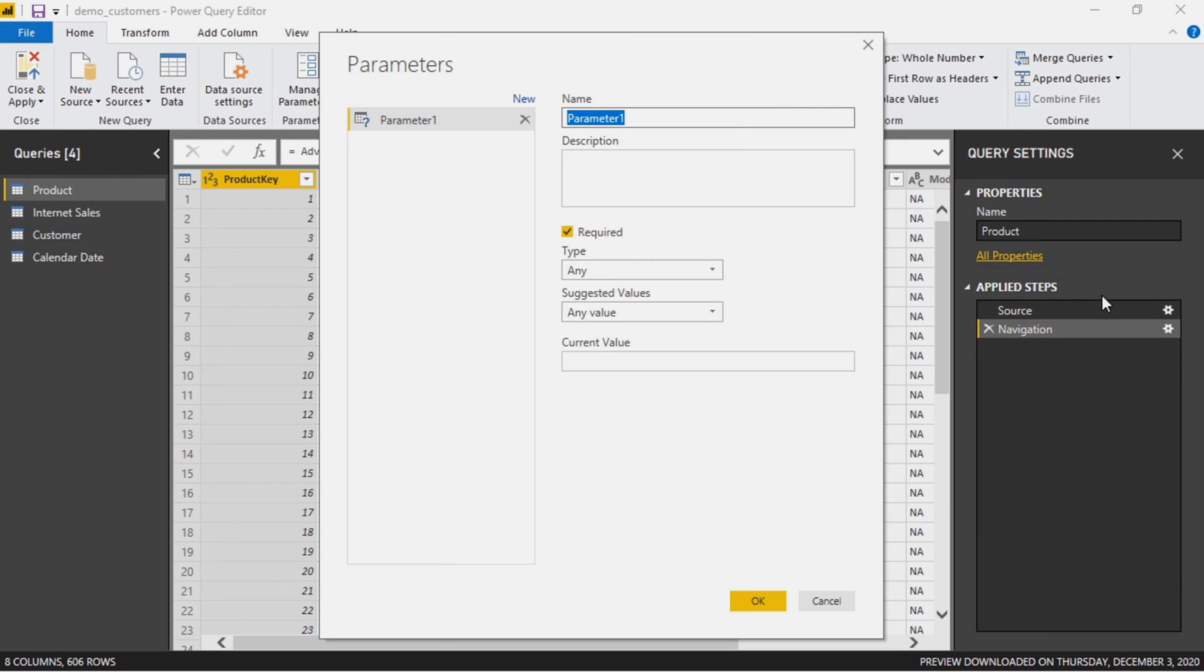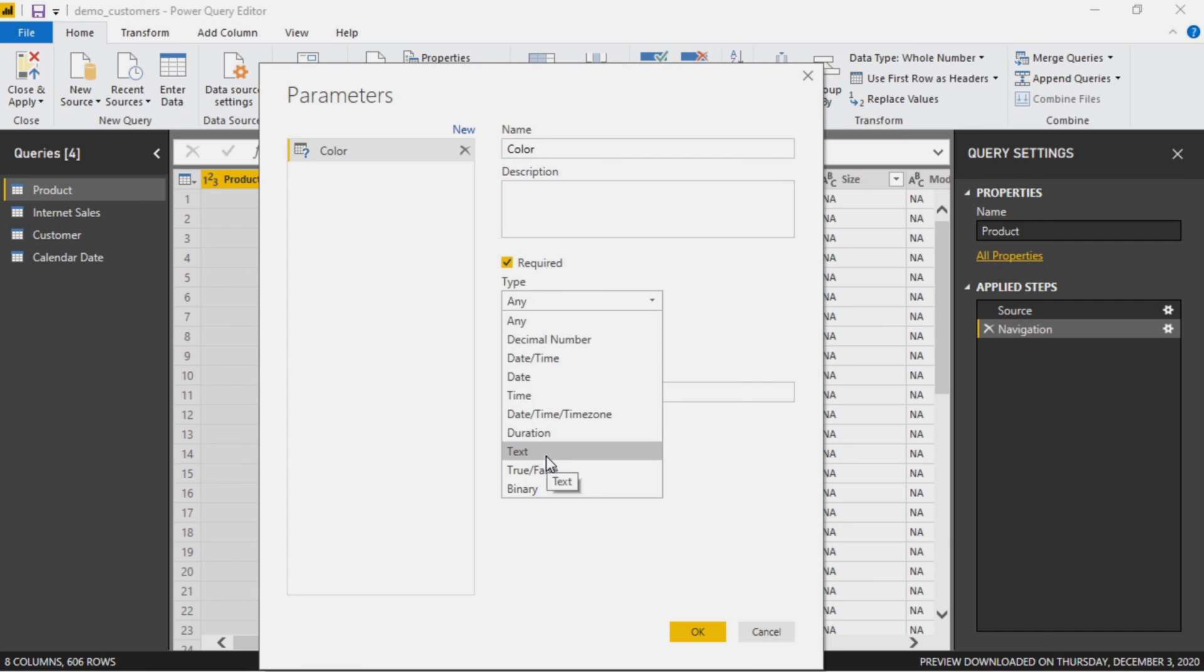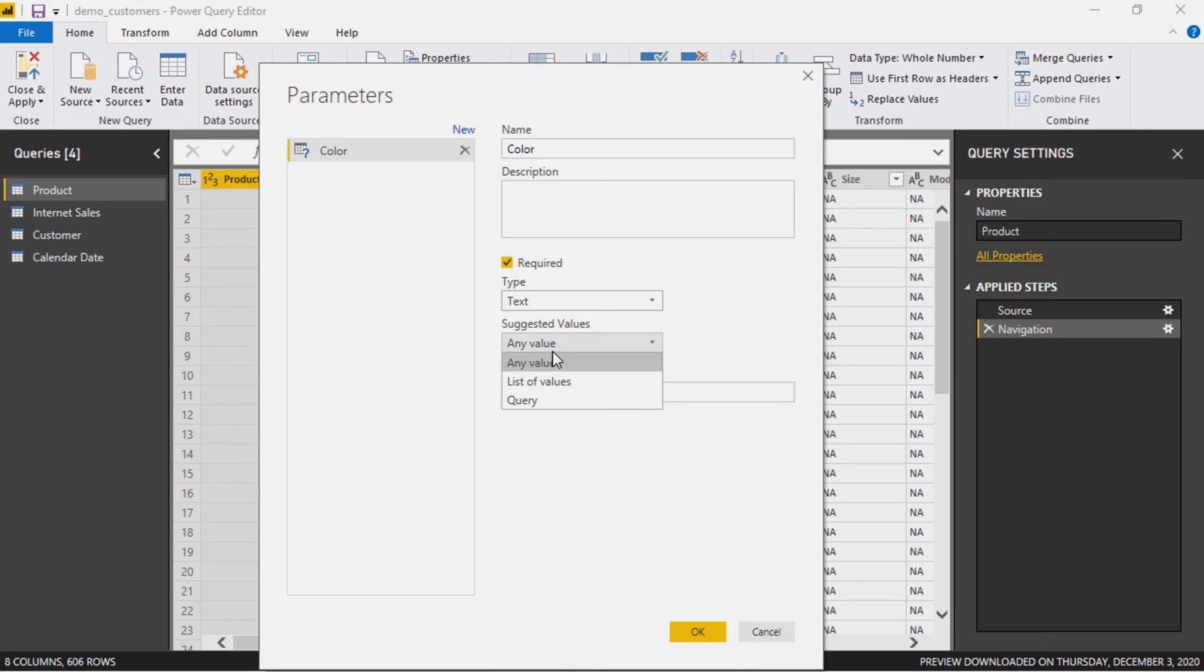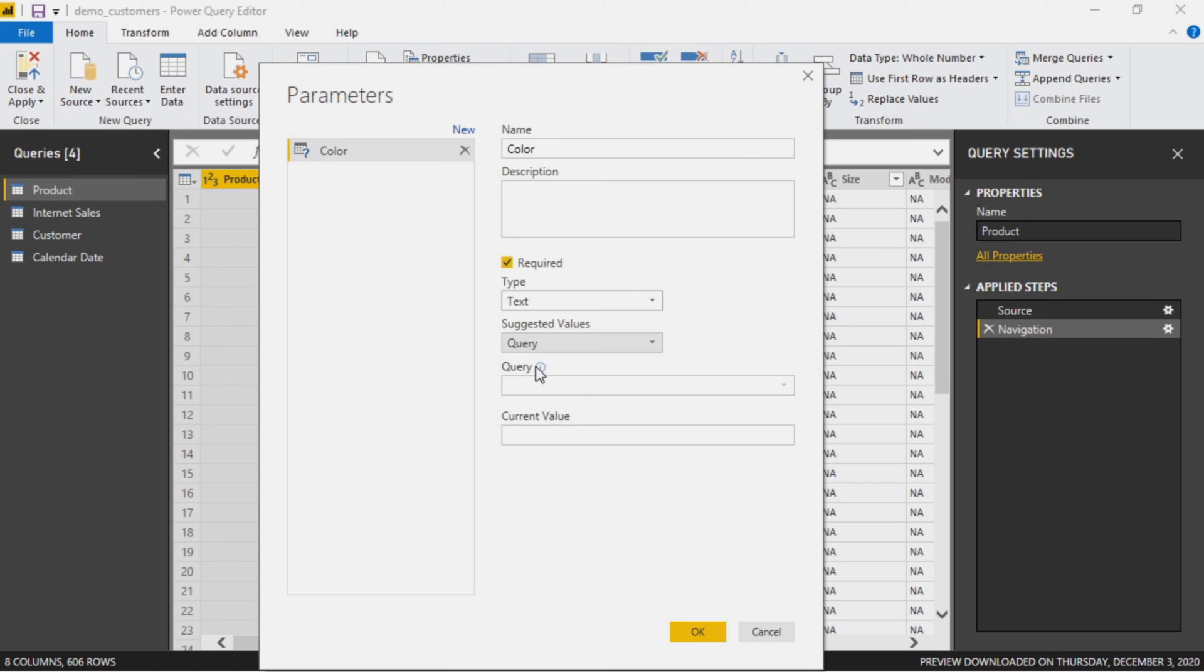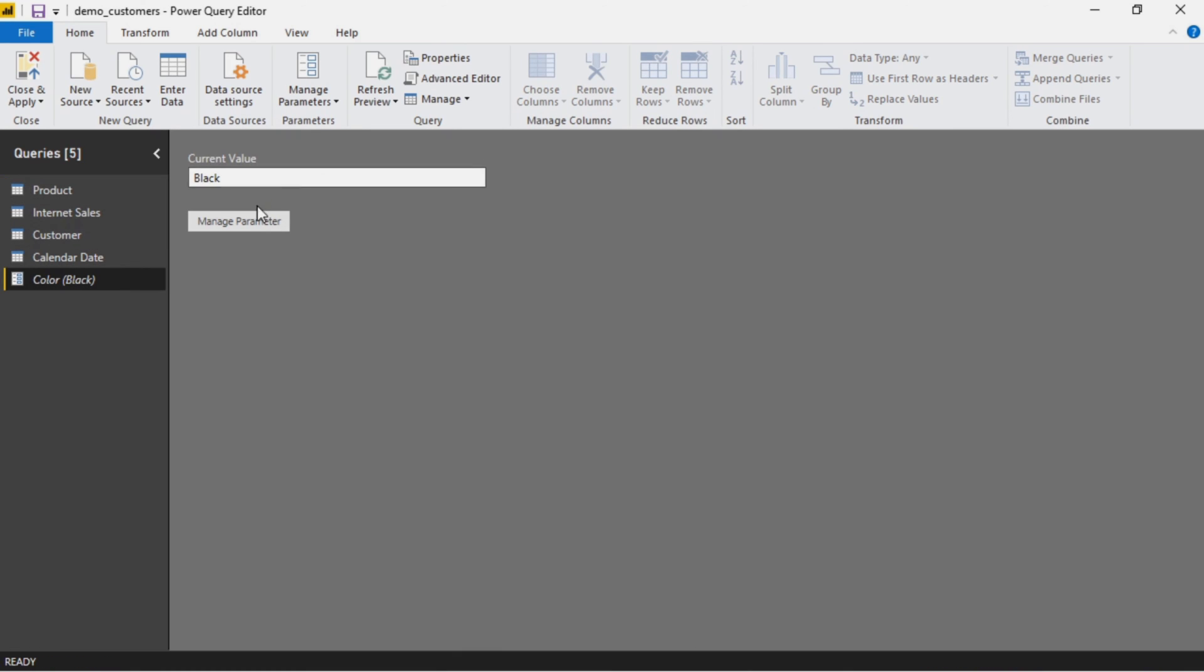We can add a new name and you'll see this is new, this is not the same as what we just worked with. This is going to filter the actual data before it ever comes into your models itself. It will be added as a transform step over here. Let's call this one color. Here there are many more options. We'll say this is a text. There are three options for the suggested values and we'll go through all three.